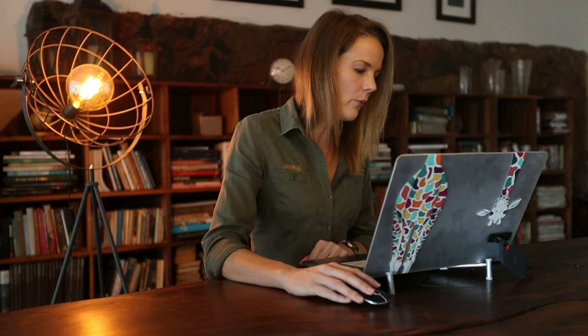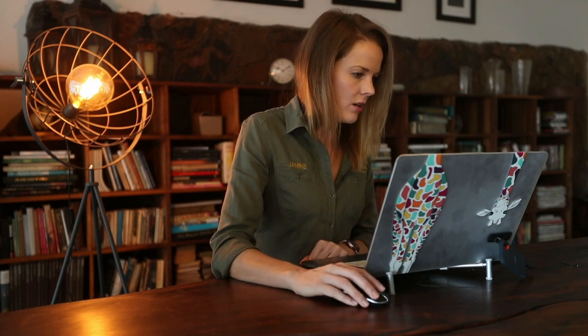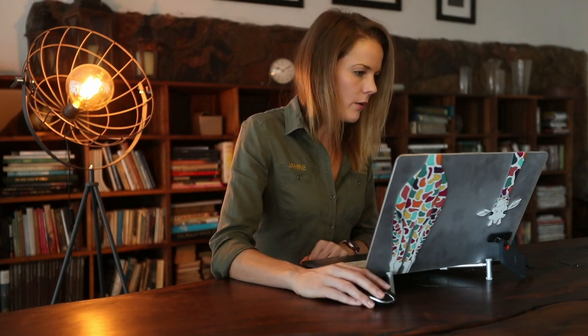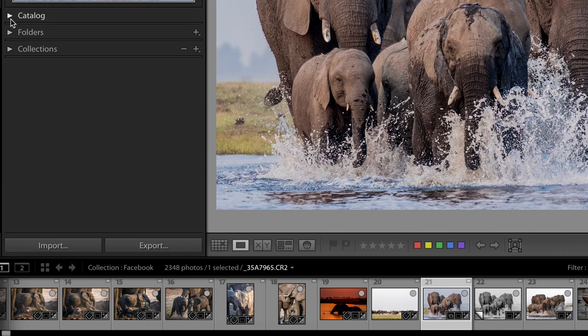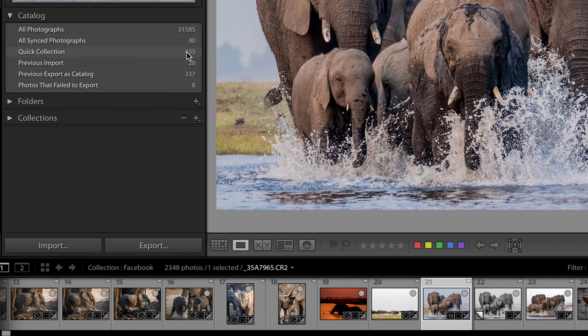While we've talked about smart collections, we can go back to our catalog one more time and see that we also have a quick collection in our catalog. Our quick collection is a collection we have quick access to that is always up there in the catalog to be found. So if you have specific images you want to find quickly, you don't want to search through a number of collections down below here. You can have them in your quick collection under your catalog.